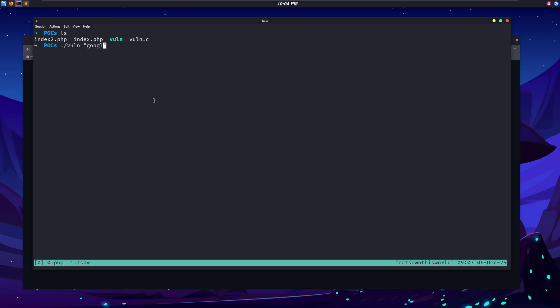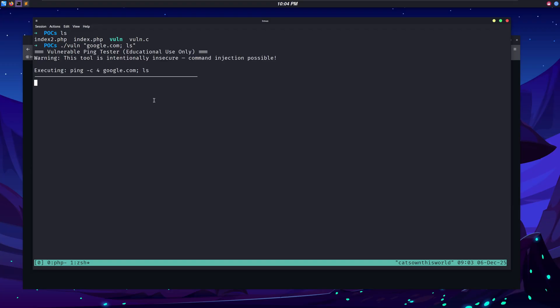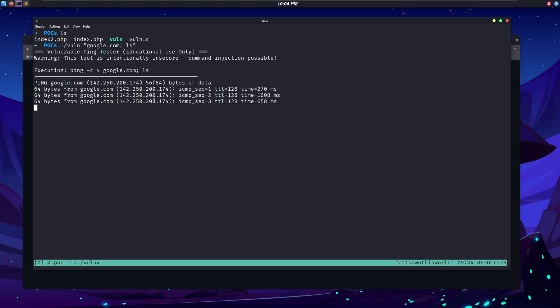I have this vulnerable binary which does the same as that website, and when we pass our command along with the actual parameter, it is executed along with the ping command. Again, this is because of the lack of input sanitization.